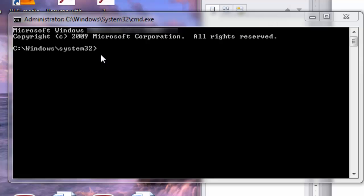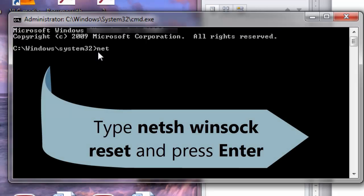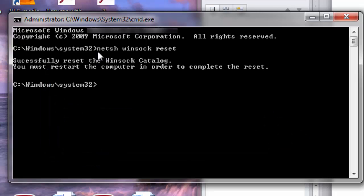In command prompt, you type the following commands like I am typing. The first command is netsh winsock reset. Then hit enter. You can see a message like successfully reset the winsock catalog. You must restart the computer in order to complete the reset.